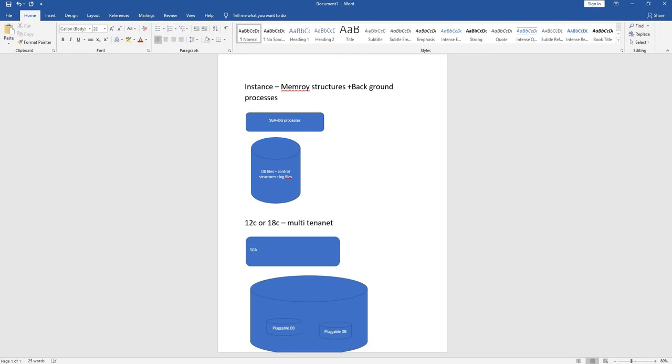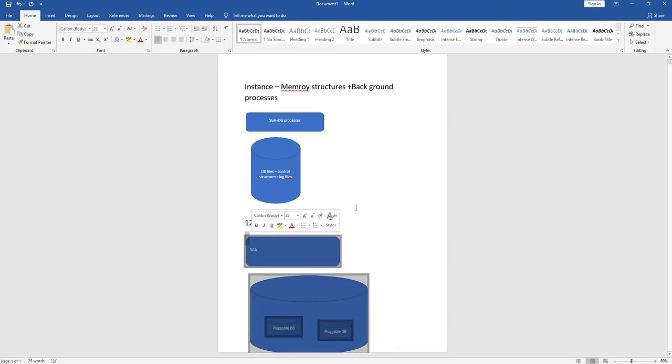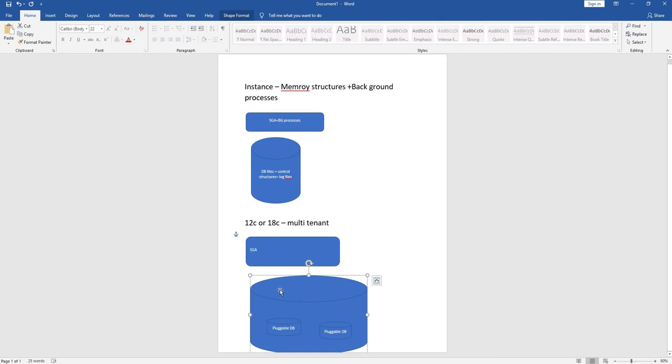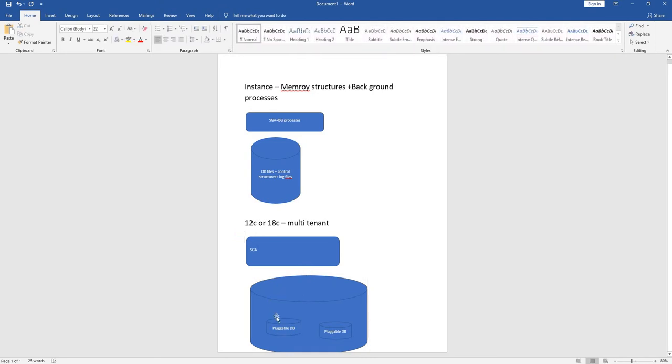This multi-tenant architecture will have the instance—memory structures, background processes—as well as the database called the container database. That means inside that we can have multiple pluggable databases.